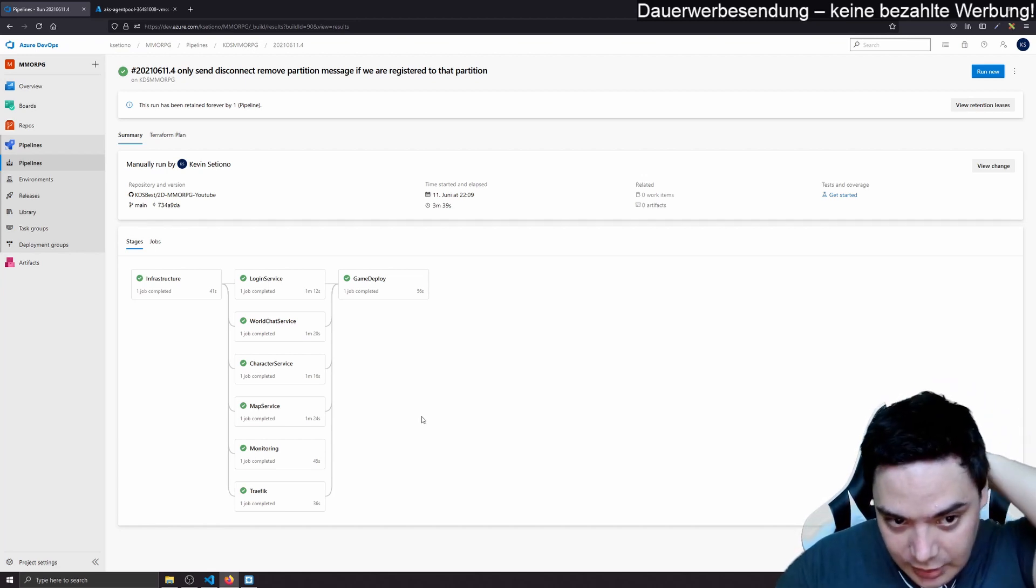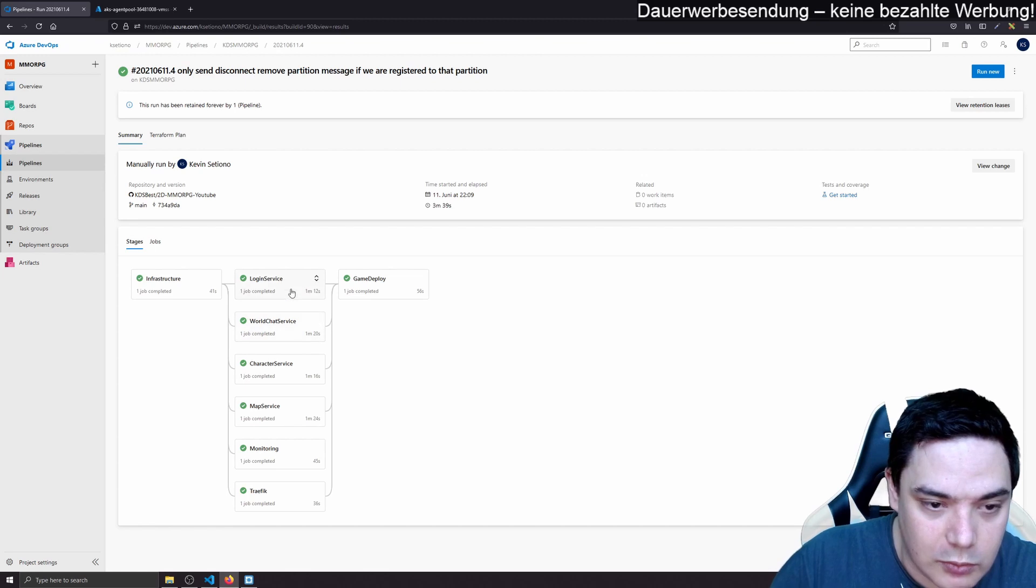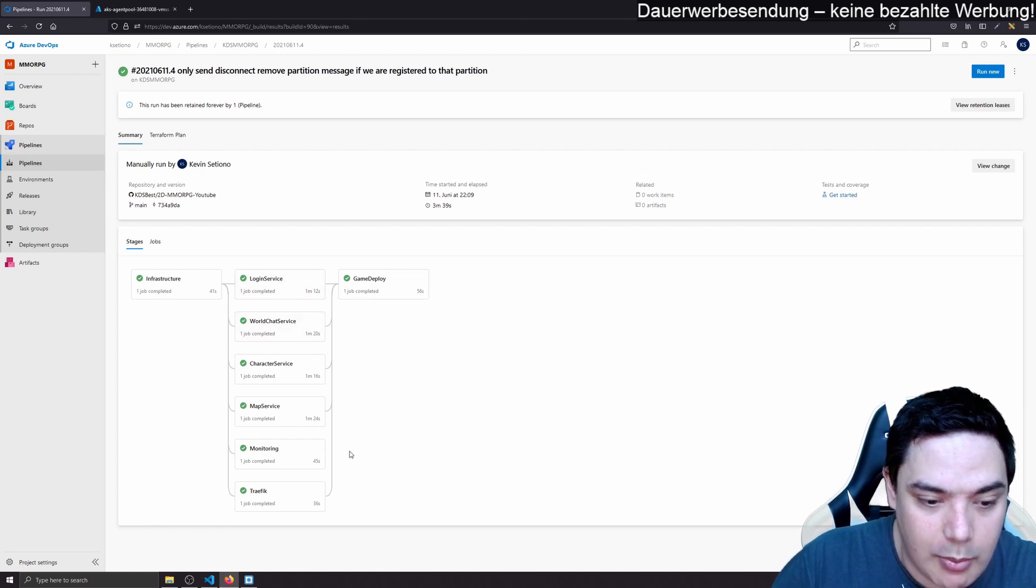My services could each run on a different port. And then the traffic will go to traffic and traffic is able to load the traffic to the according services, to the according ports.